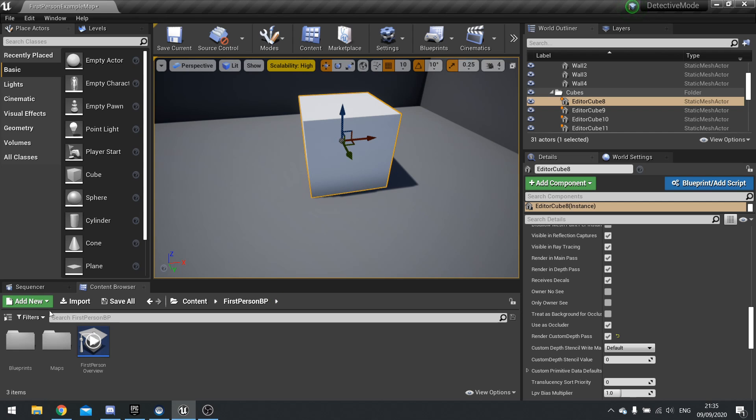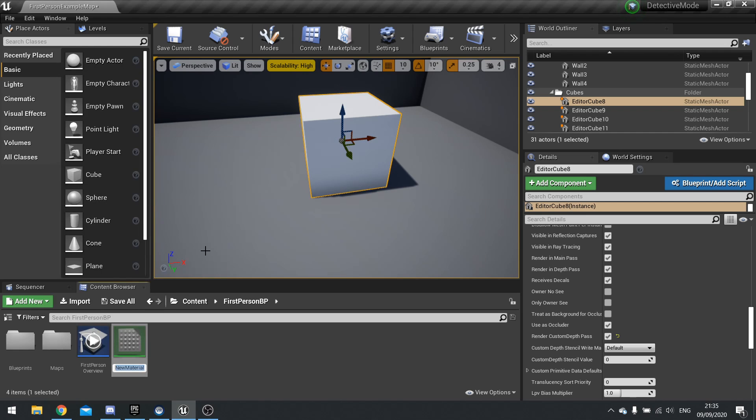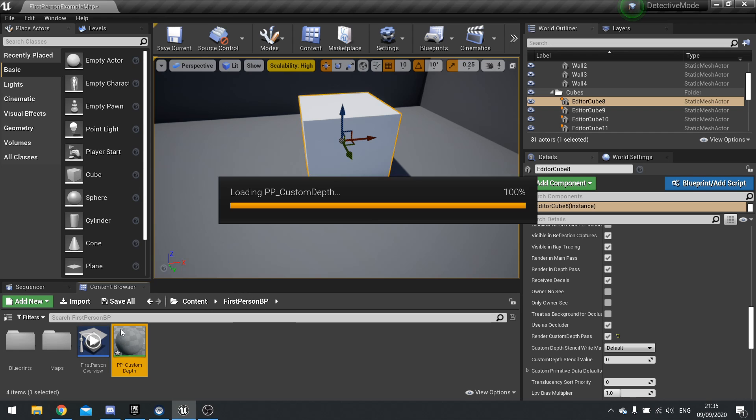So I'm going to go to add new material and we'll call this one pp_custom_depth. And we're going to open this up.